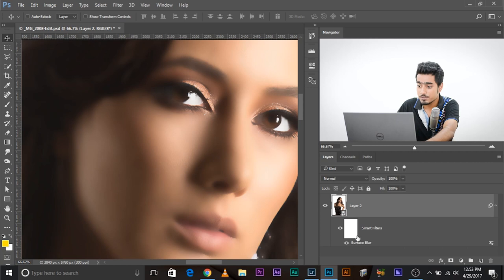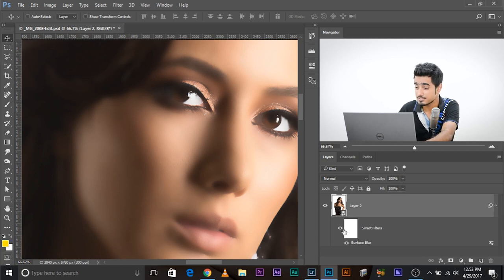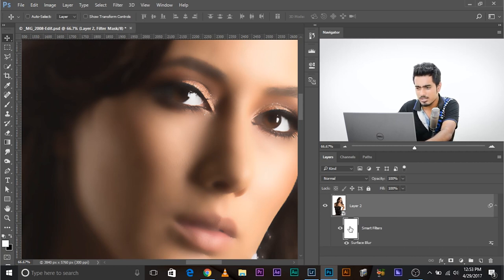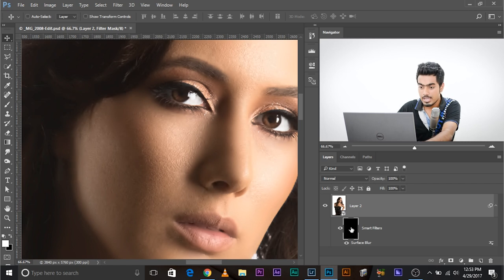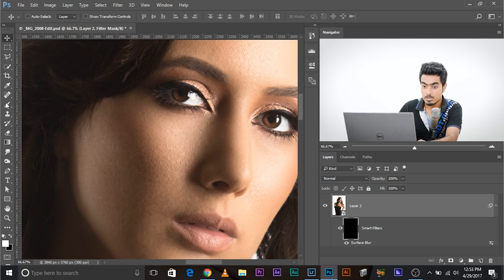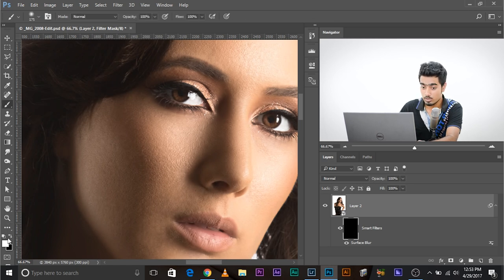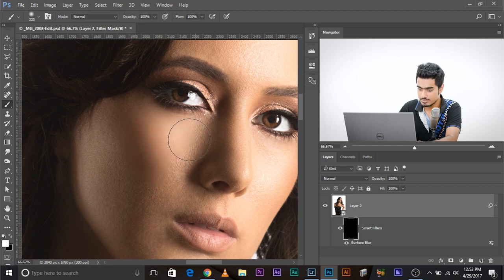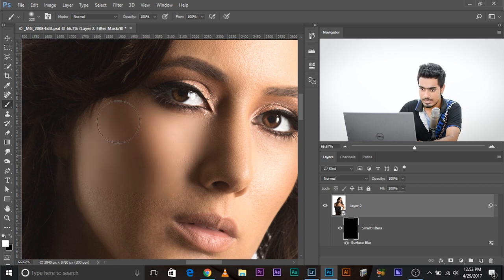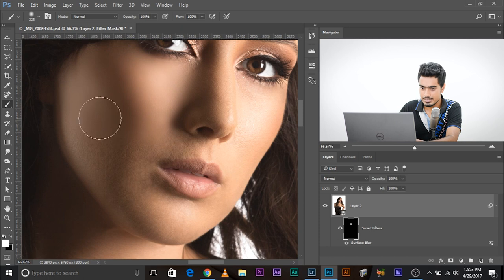This was the before and this will be the after. Now as you can see, the surface blur has blurred things that we didn't want it to blur. Here's the key: smart filters come with a mask, so you can always click on that mask, invert the mask Ctrl or Command I, and take the brush. Make sure the foreground color is white.